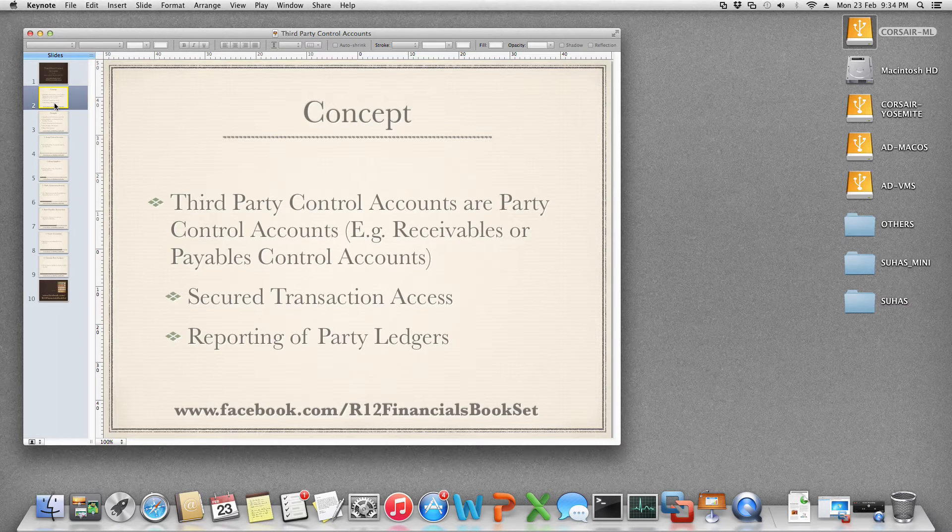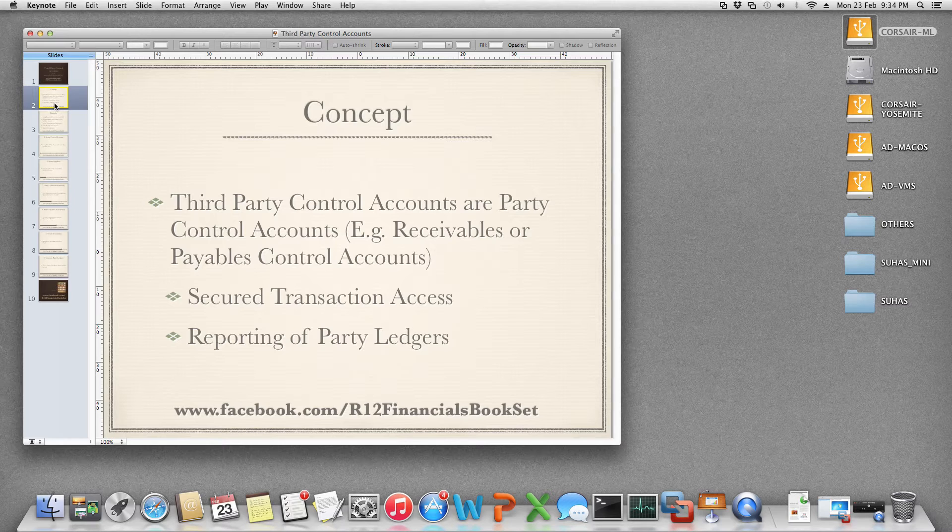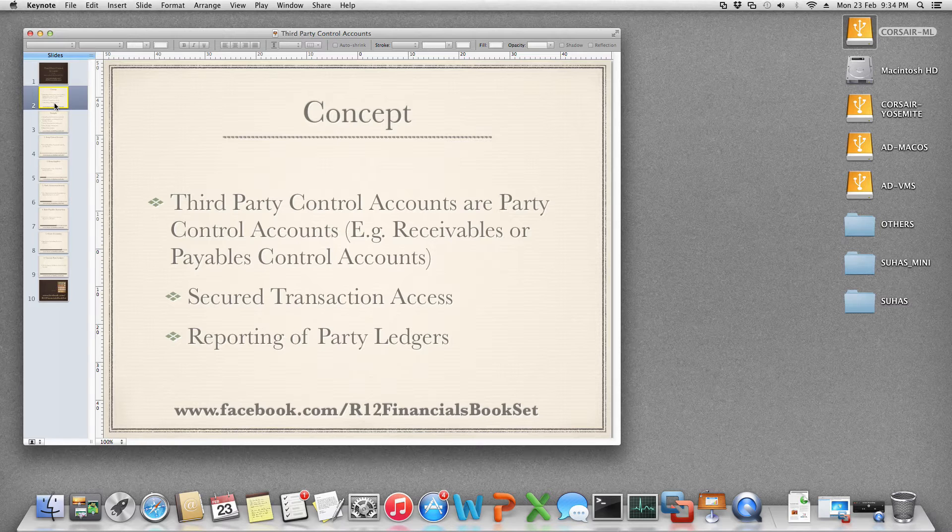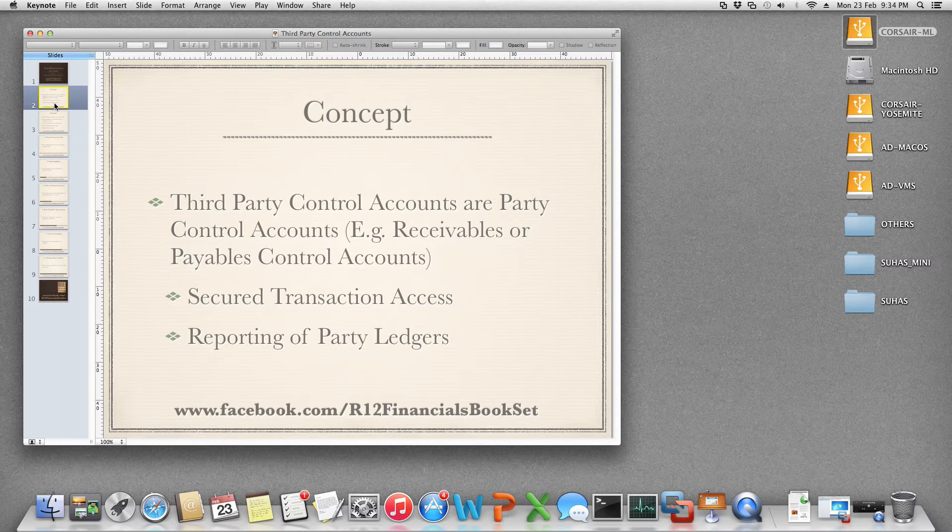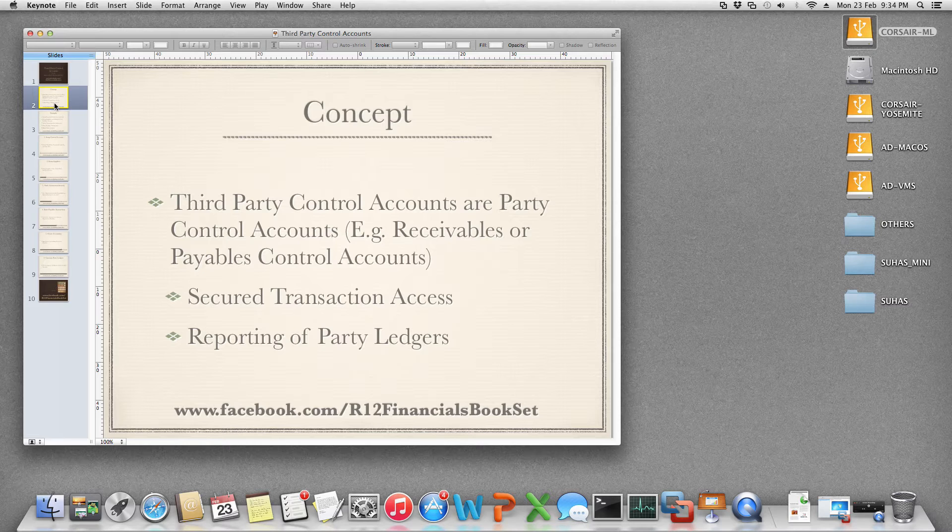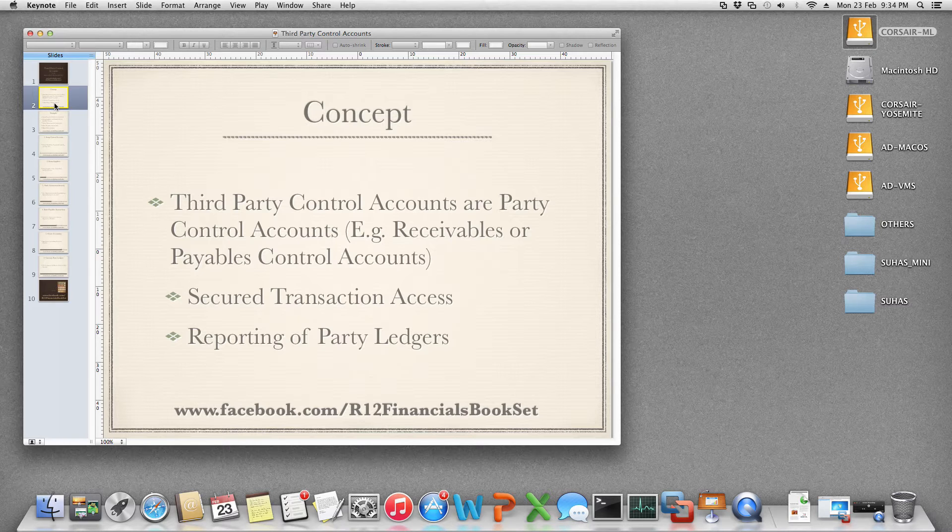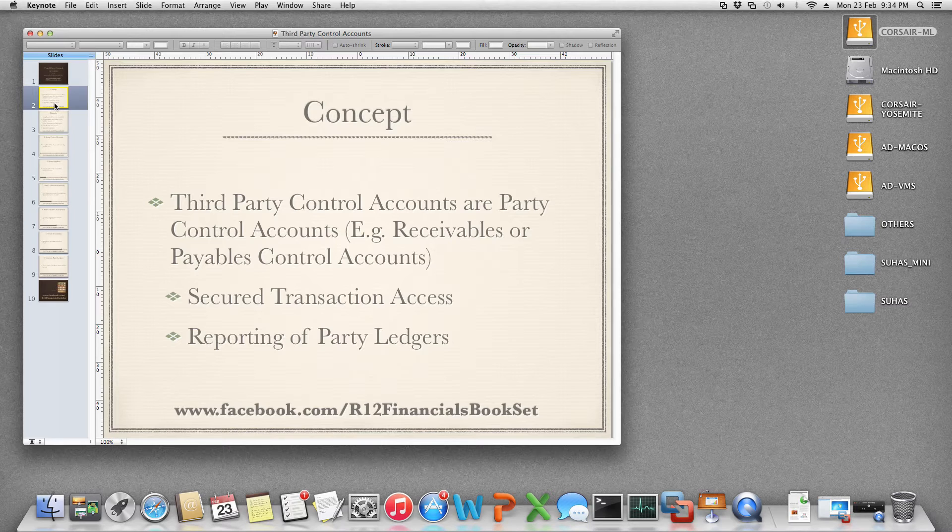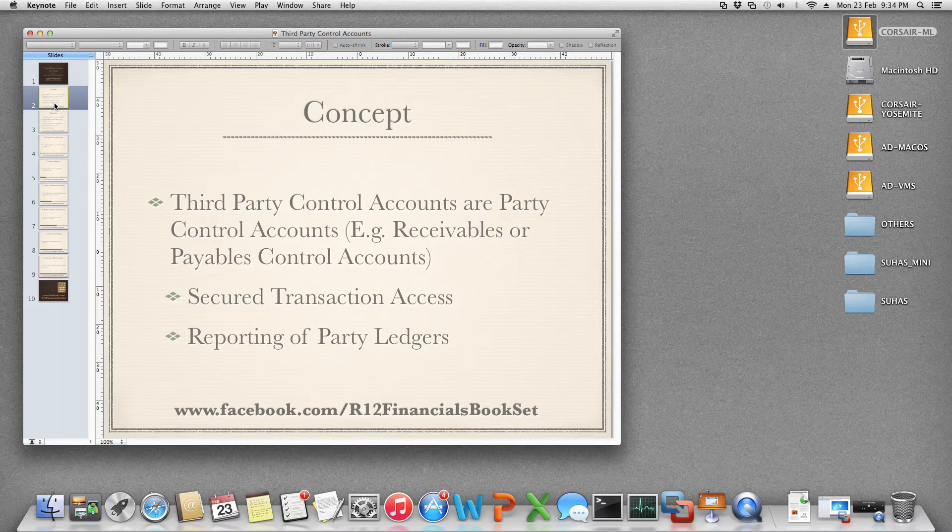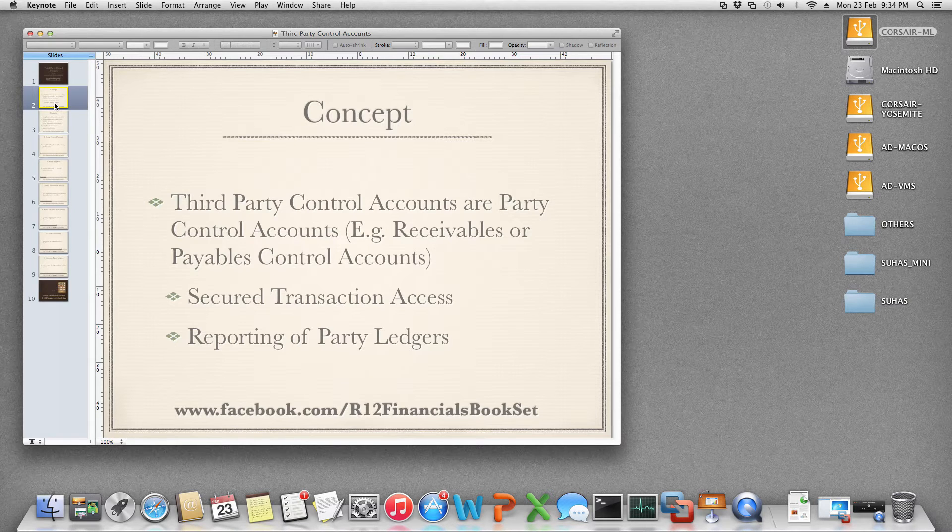The objective of creating third-party control accounts is to give a secure transaction access to control accounts wherein you will not be able to enter manual journals or use that account in any modules other than the designated modules. Second thing is reporting on party ledgers like reporting the receivables ledger and payables ledger for every individual customer and supplier.